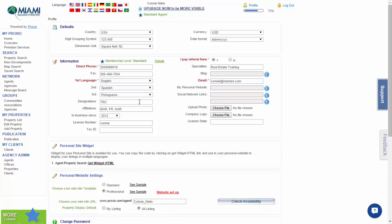Designations: here you can put the designations and certifications that you've earned - the SIPS, TRC, etc.